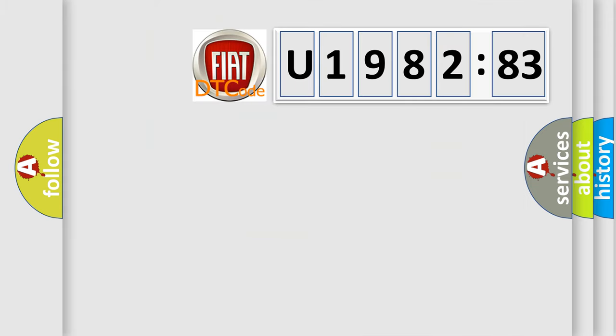So, what does the diagnostic trouble code U198283 interpret specifically for Fiat car manufacturers?